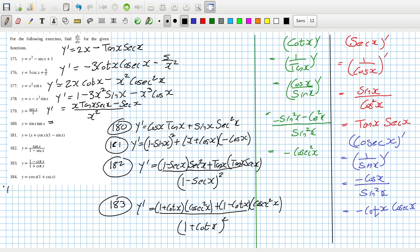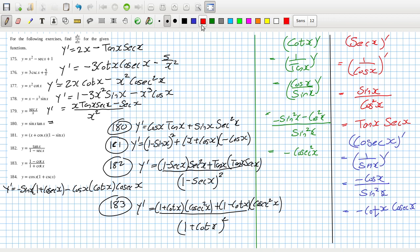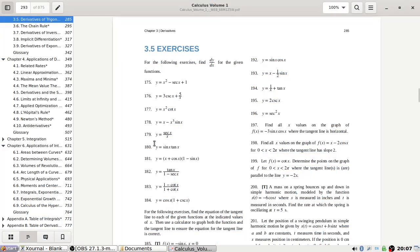For 184, y derivative would be minus sin x times 1 plus cos x, plus cos x times minus cos x. I don't know if these need to be simplified. Let's have a look at section 3.5.